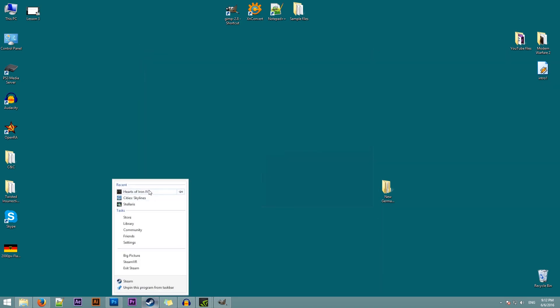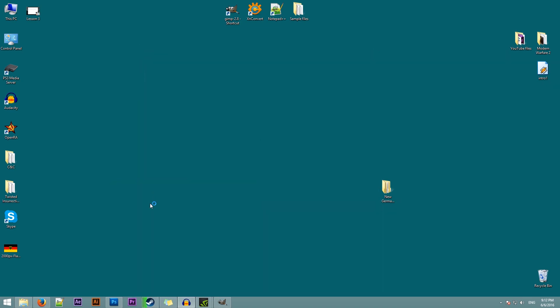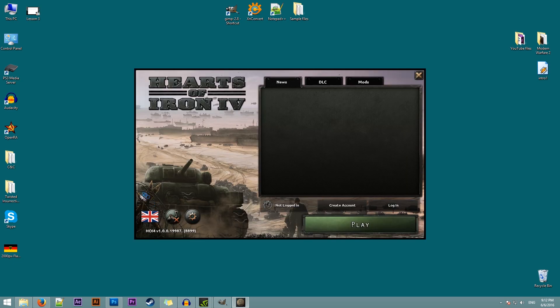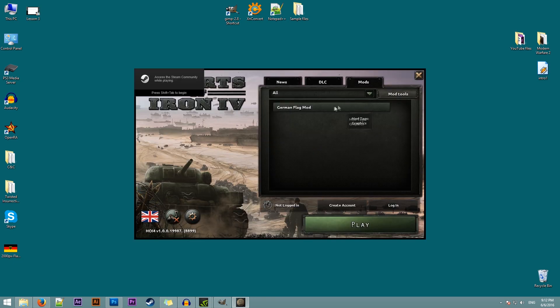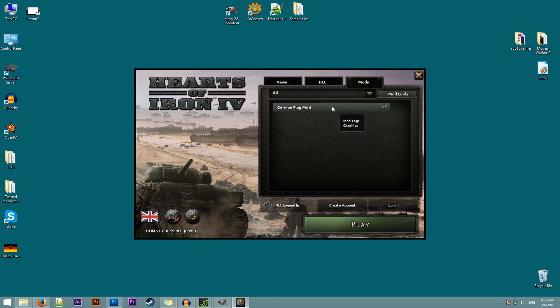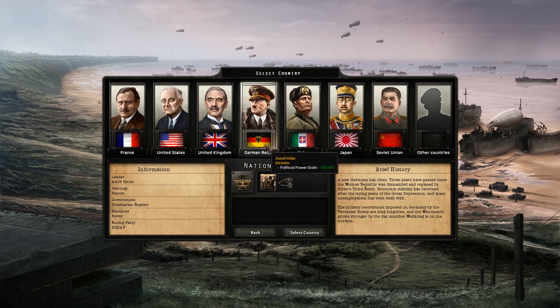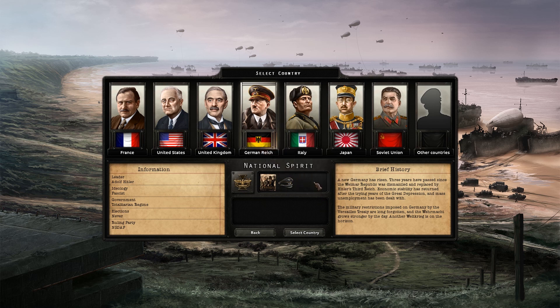Before we actually go and check that the flag is working, we need to activate the mod. So we'll open the game. Go to mods. Check our German flag mod. And hit play. Okay. As you can see, our flag is here. The new flag of the German Reich.